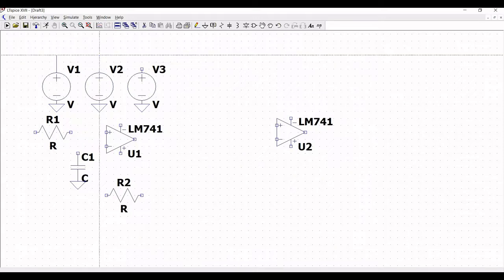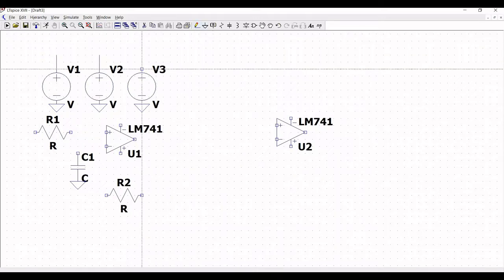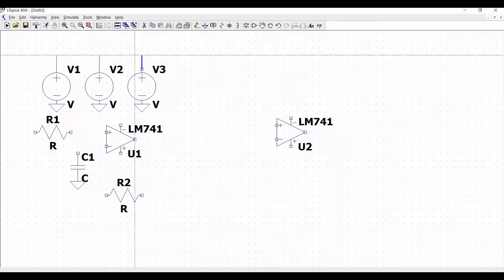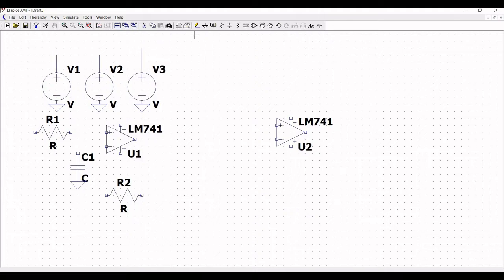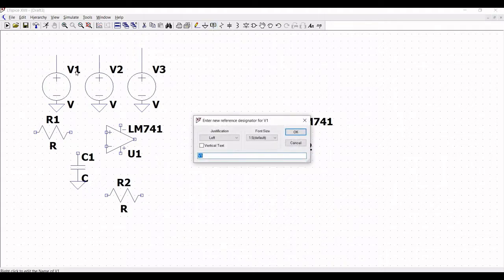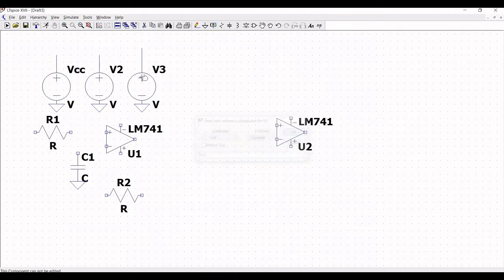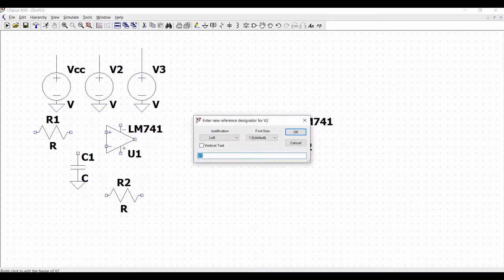Now we have to place labels across voltage sources V1, V2, and V3. Before that, change the voltage source V3. Now change the voltage source values to VCC, VEE, and VIN and click OK.